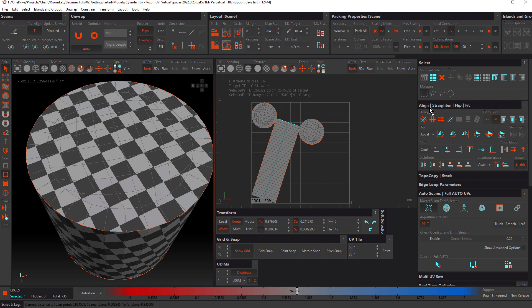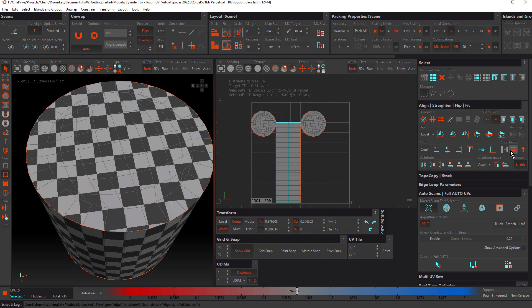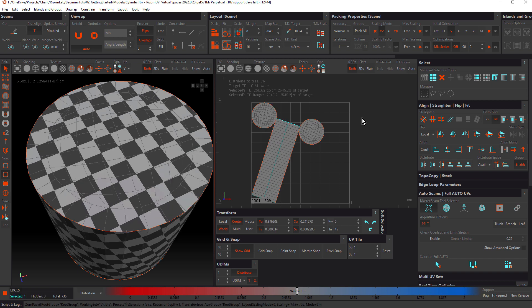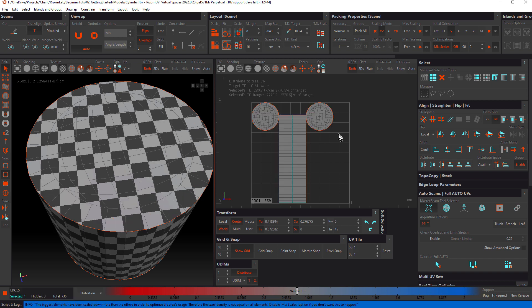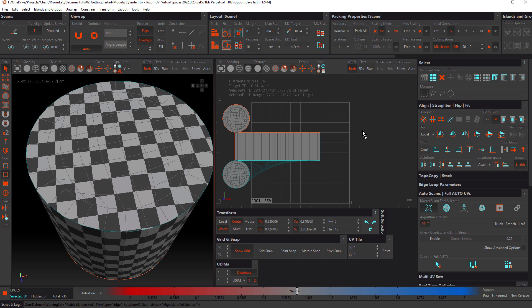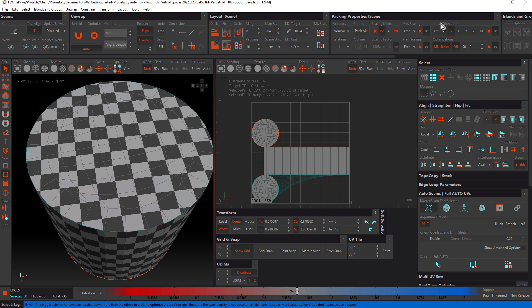Now if we pack, watch what happens — the packing operation rotates the islands and won't keep their translation. So instead we need to align the island and then use Pack Translate. The keyboard shortcut for that is Shift+P. If I hit Shift+P, it packs with optimal scale to fit within the tile and keeps it straight. Let's select the loop by double-clicking, align again, and hit Shift+P. Now we have it lined up. Another way to do the same thing is to set Initial Orientation to Off and just hit P, but Shift+P is definitely faster.